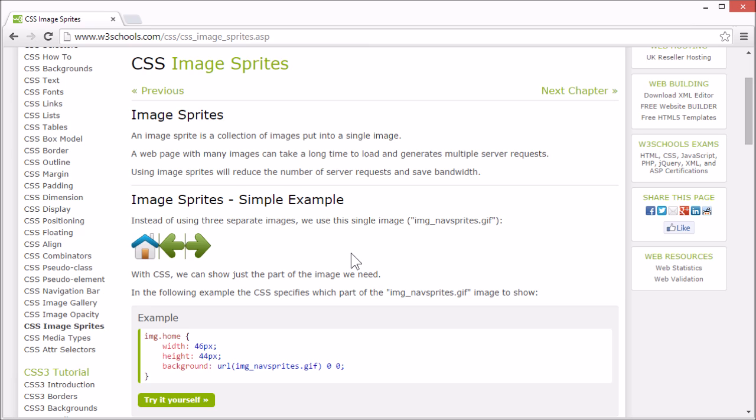Since a web page with many images can take a long time to load and generates multiple requests for the server, it can be a good idea to use image sprites to reduce the number of requests and save bandwidth.